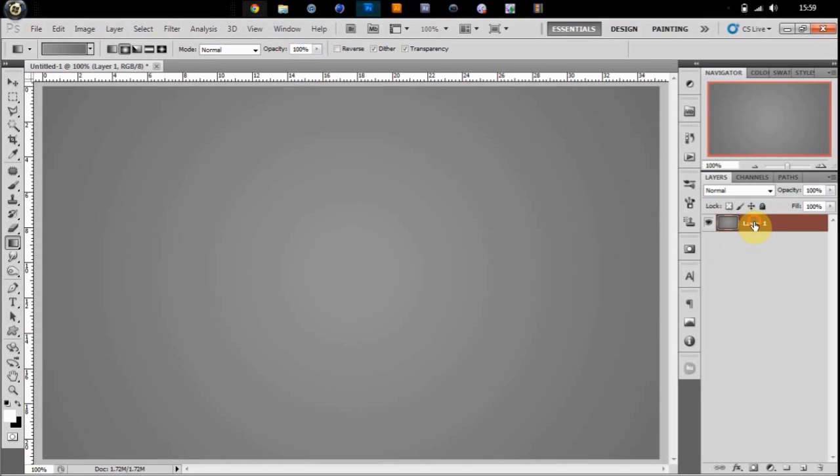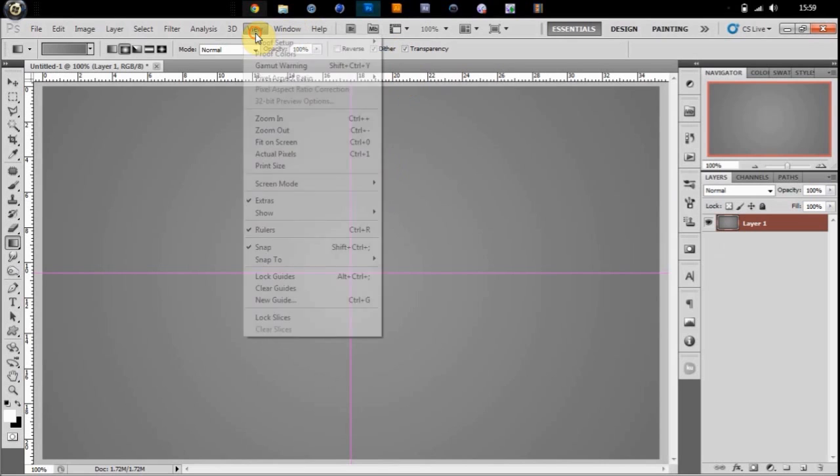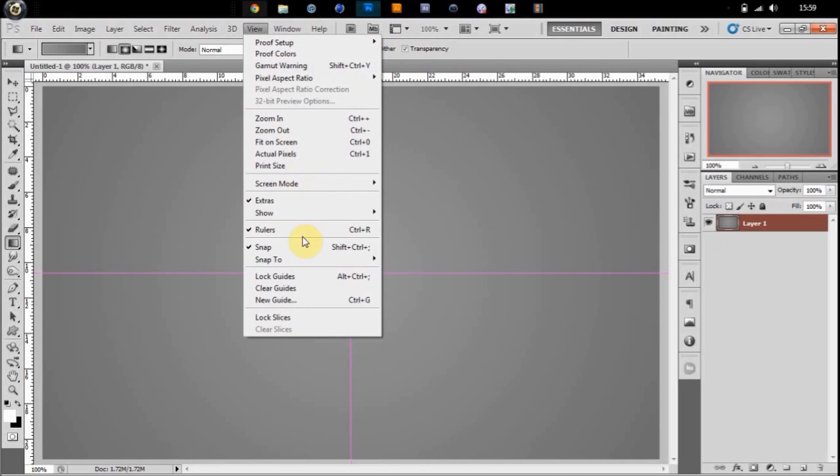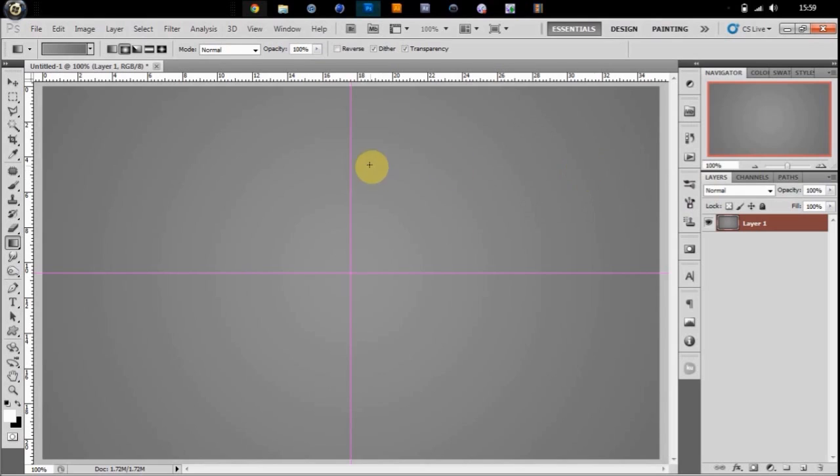So I have a background. It's just a grey to a darker grey. So what we're going to do is we want to have guides up like this. If you don't have to do that, just go to View, New Guide, and you're going to type in 50%. Click OK and do it again for horizontal. Then you'll have something like this.